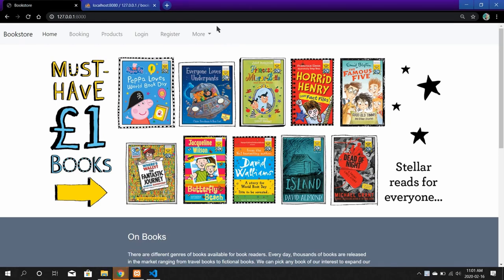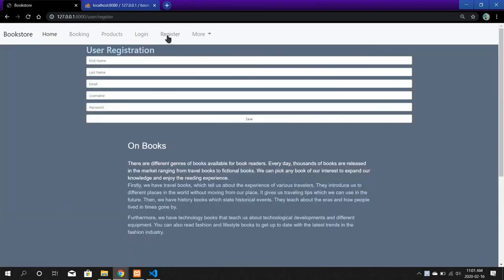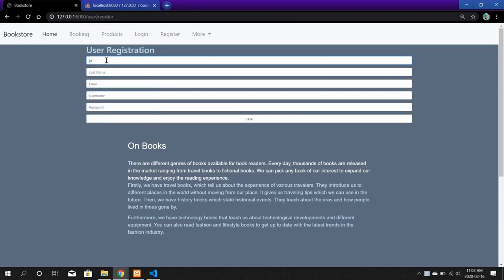To use the website and book products, first you need to go to the Register section from the navigation bar and create your account. Let us go to the Register section from the navigation bar. I will create an account just for example — the username will be zone.